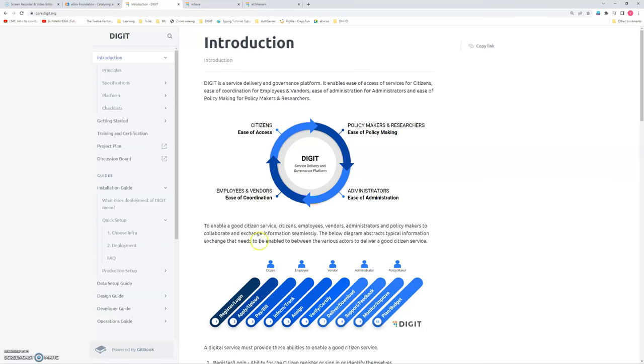Then somebody will come to my place, visit it, do the estimation. Again they will go back. I need to go to the department, do the payment. Then somebody will come and fit the connection.